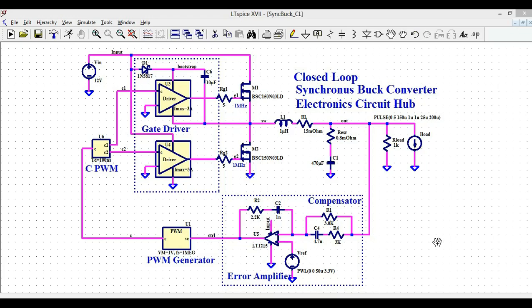Hello friends, welcome to Electronic Circuit Hub. Today we are going to understand the design and simulation of a closed-loop synchronous buck converter in LTSpice — a very important topic covering how you are going to design and simulate it.